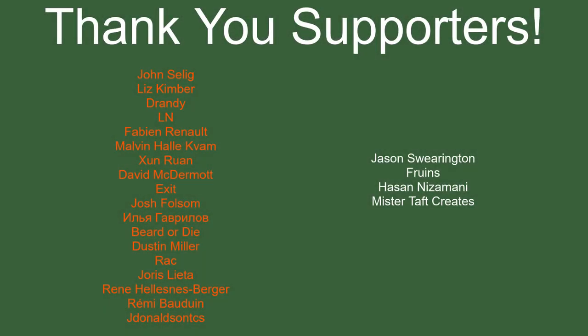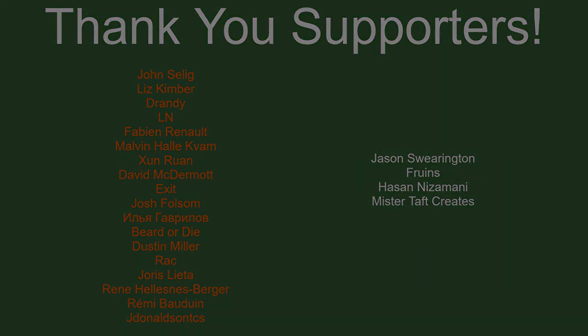A special thanks to John Selig, Liz Kimber, Drendi, LN, Fabian Renaud, Malvin Zun Ran, David McDermott, Exit, Josh Folsom, Beard or Die, Dustin Miller, Rec, Yoris Letta, René, Remy Baudouin, and Jay Donald. If anyone else is able to help support the channel monetarily, link to my Patreon's down below. If not, there are also links down below to other social media such as Twitch, Twitter, and Discord. If you could help me out by following on any of those, that would be greatly appreciated. I'll see you guys next time, thanks for watching, and goodbye.